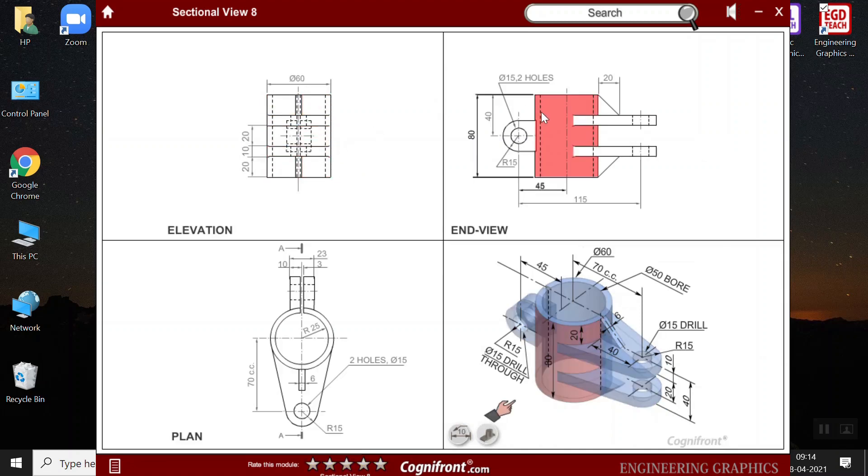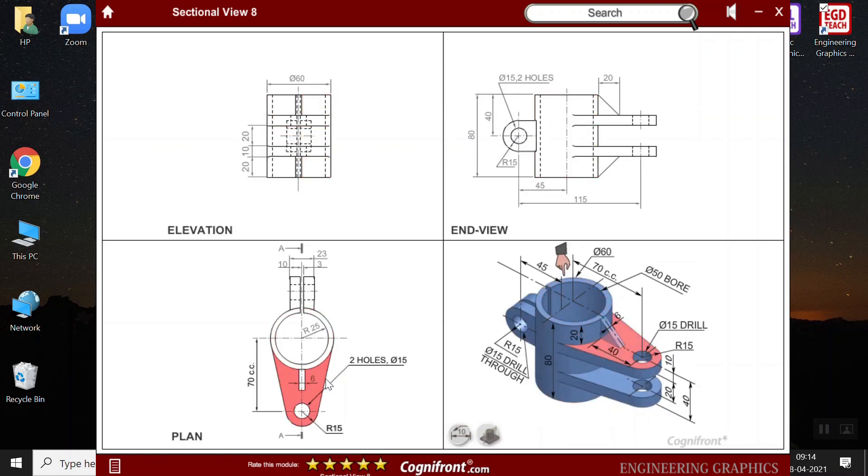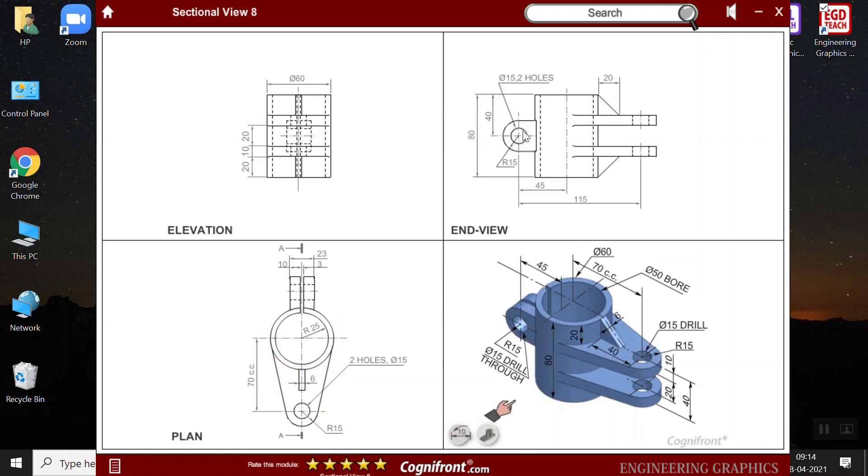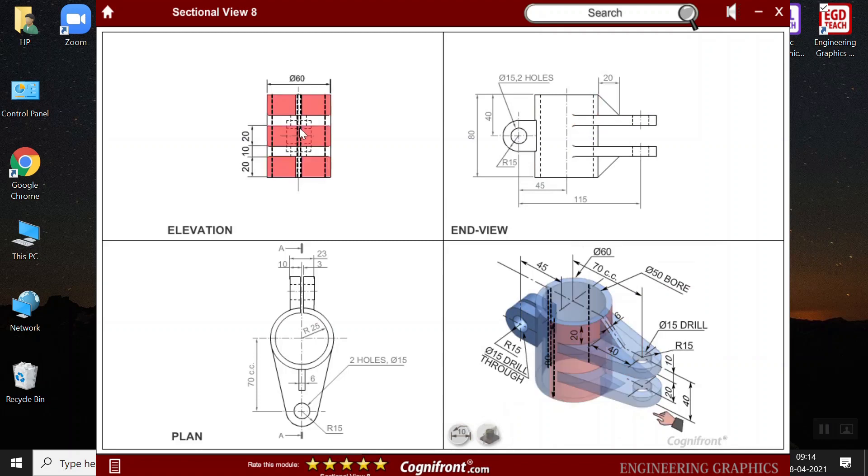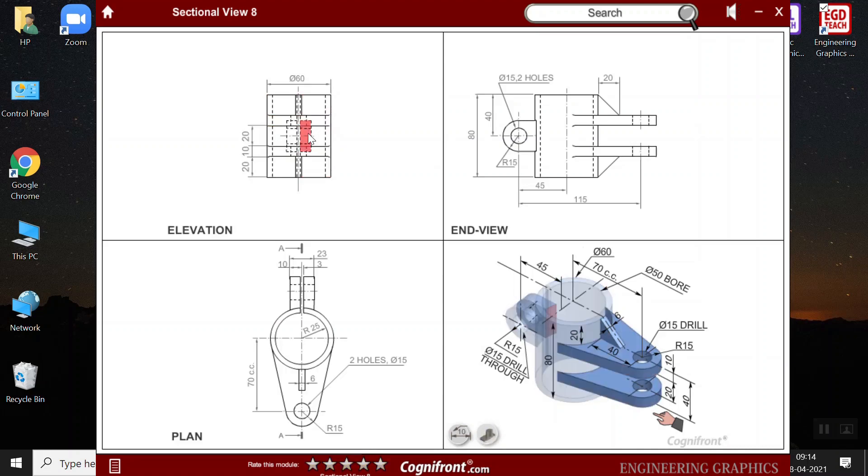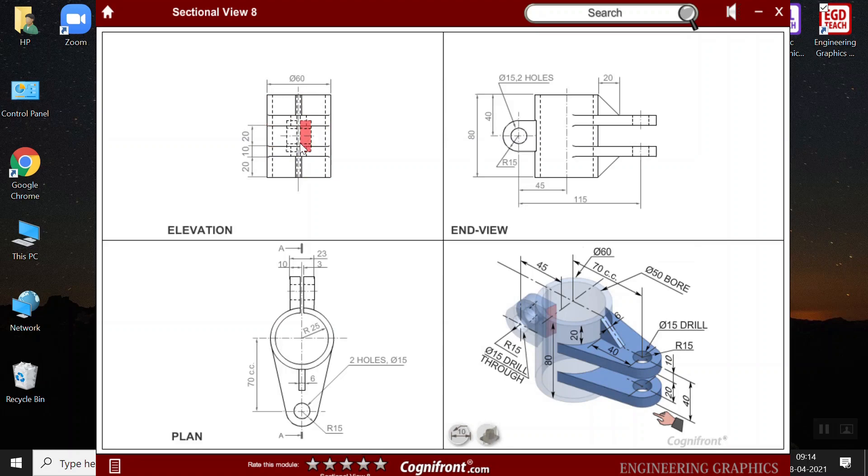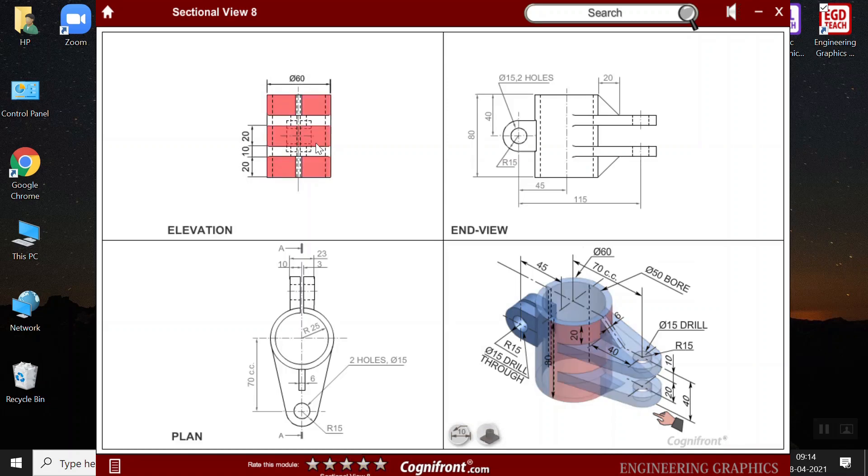Be it an end view, elevation view or the plan view. Here, there is a hand which shows the direction in which the viewer is observing the object. We can also see the blinking. The blinking shows us that these are the invisible parts of the object. So, the dotted lines and these are not visible to the observer, but then it is present in the object.